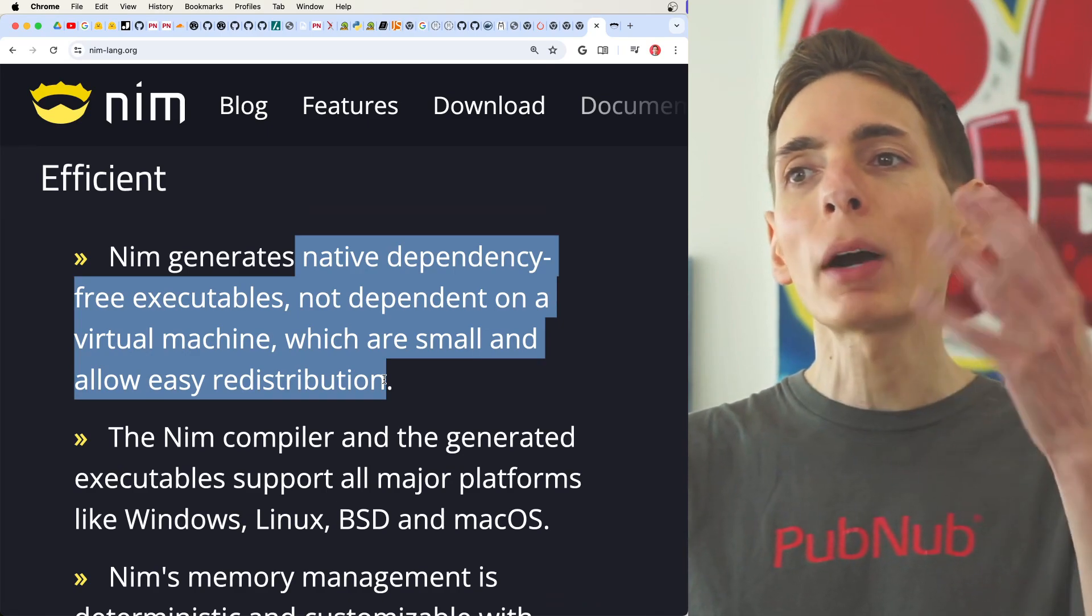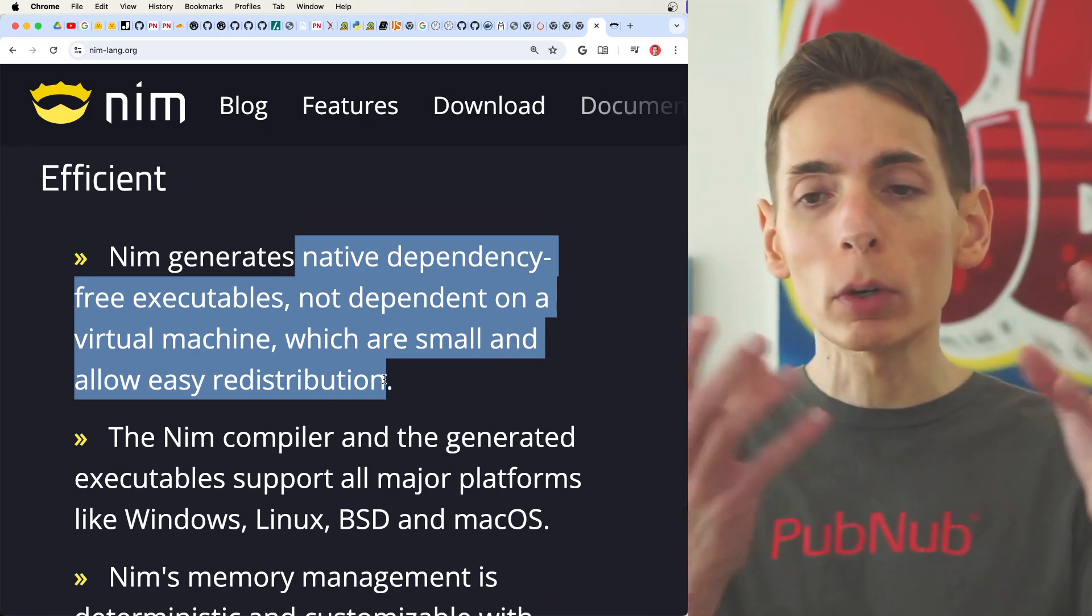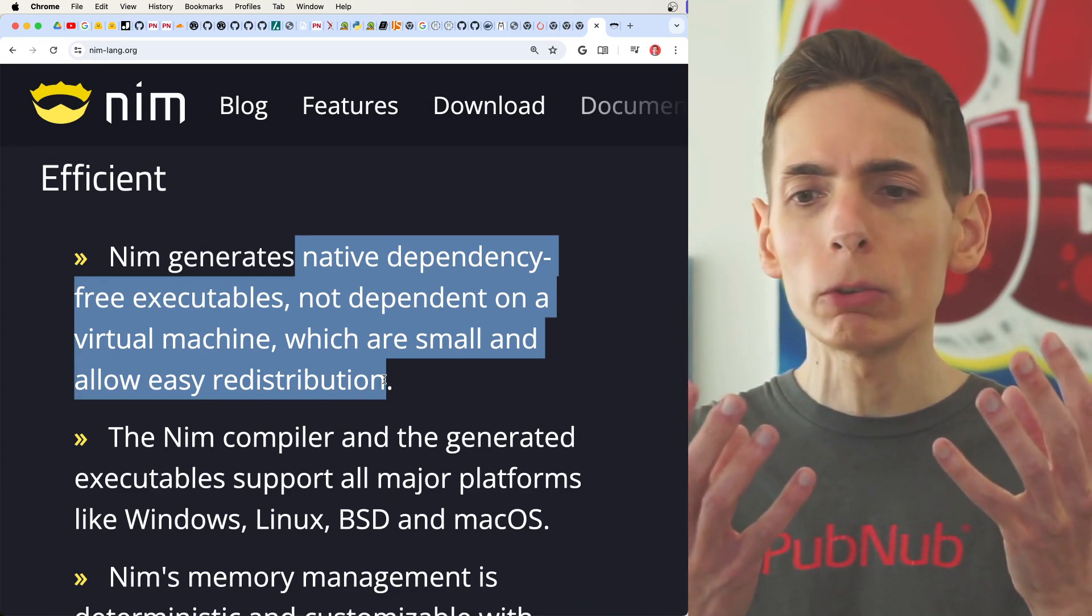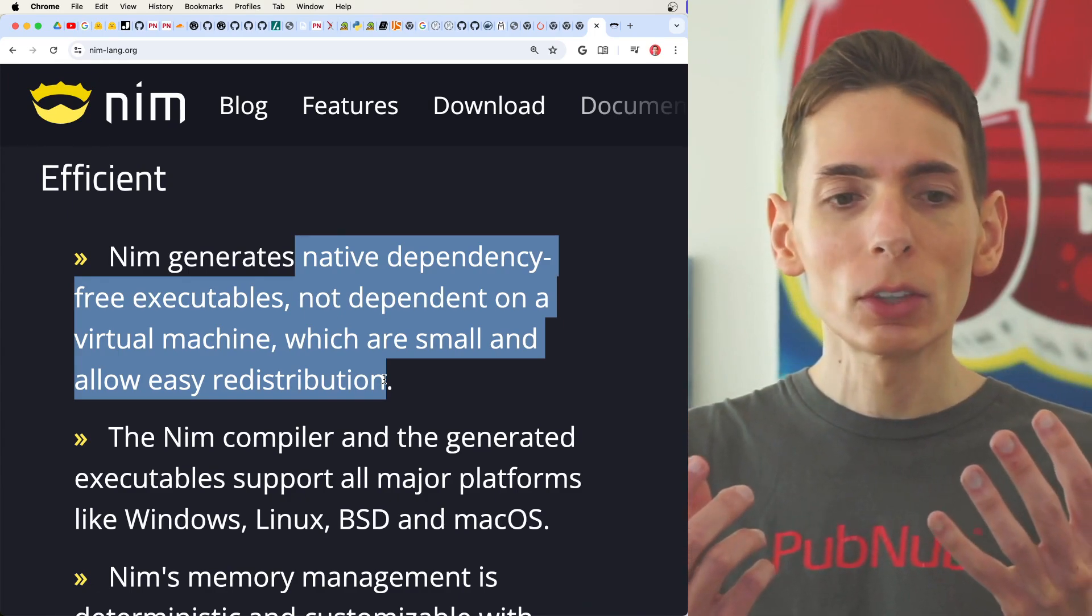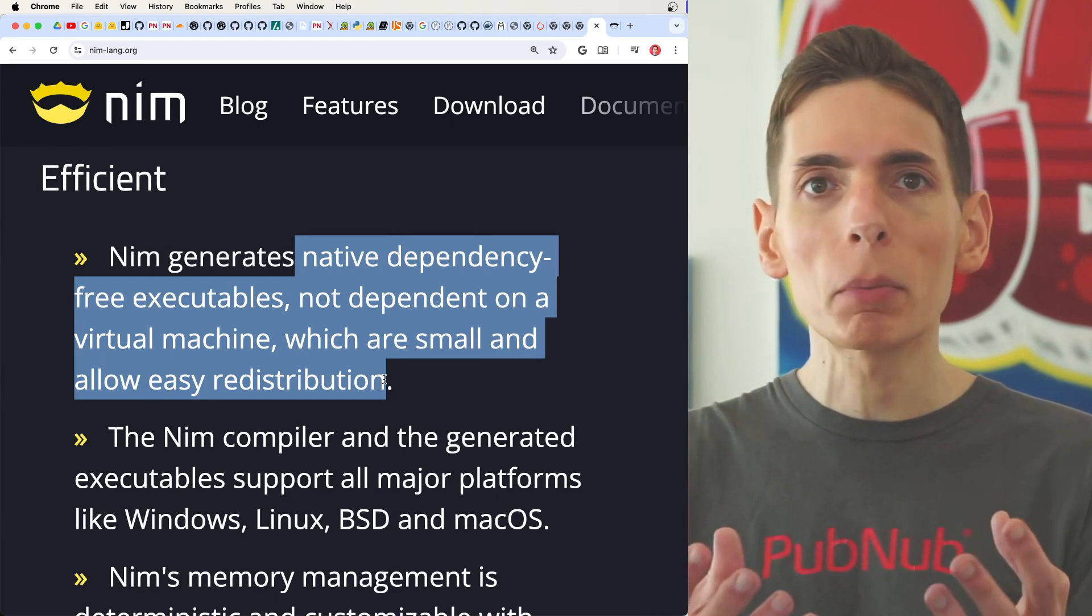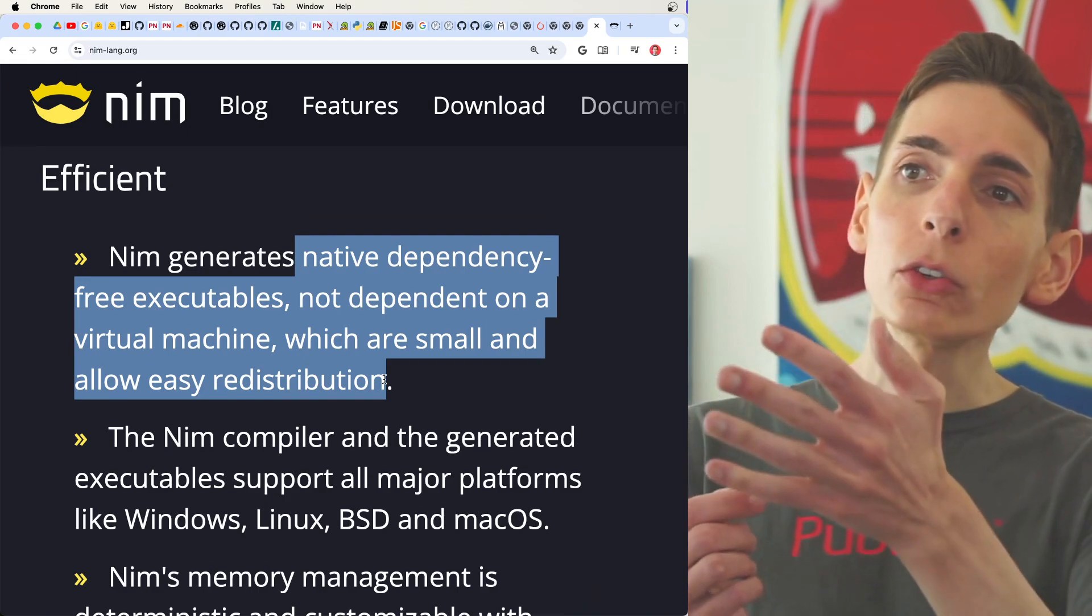So when you compile Rust, for example, you get these very big bulky binaries, even when you target for production outputs. They're like megabytes and megabytes of this file.